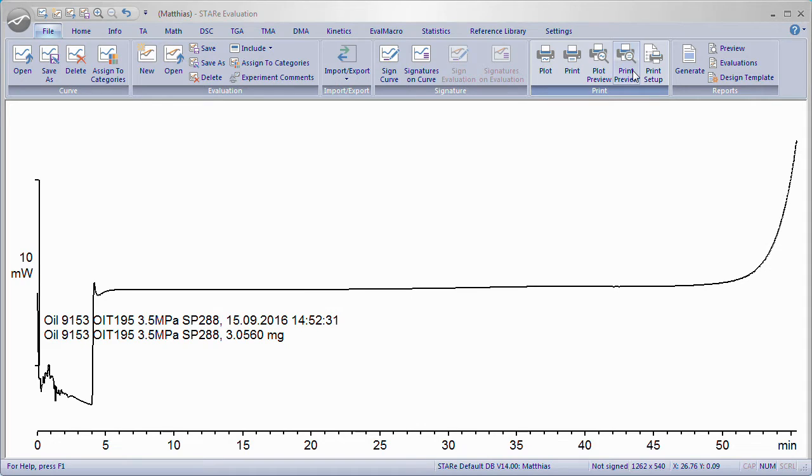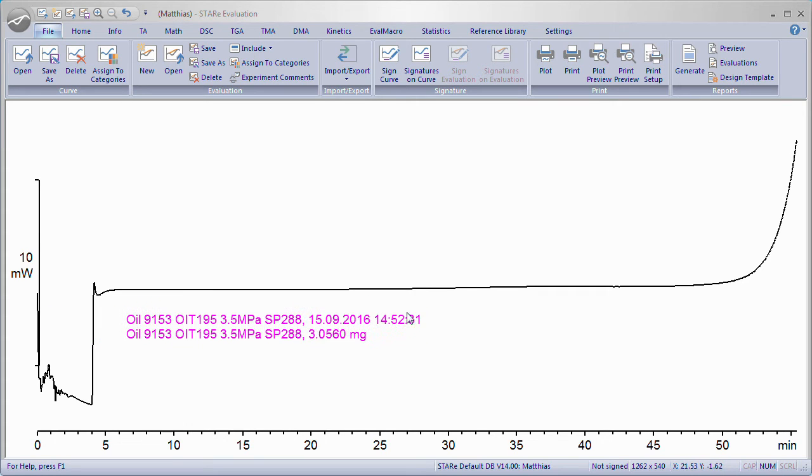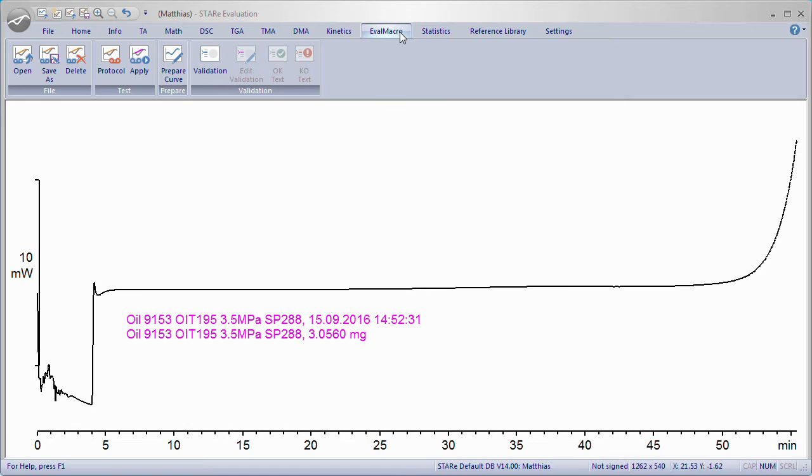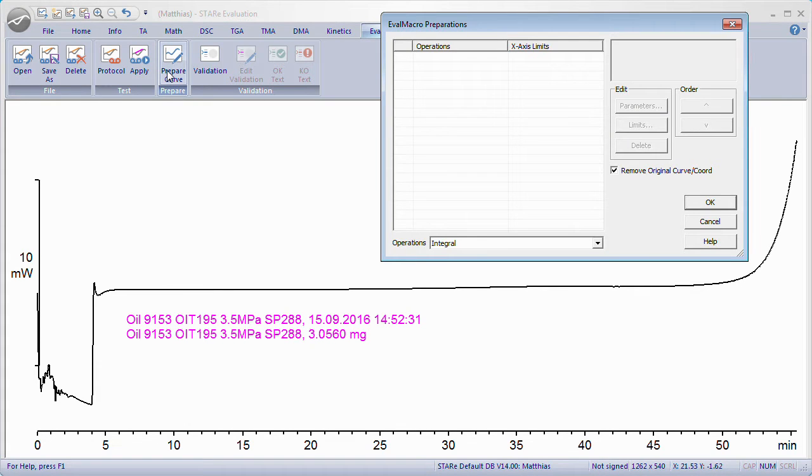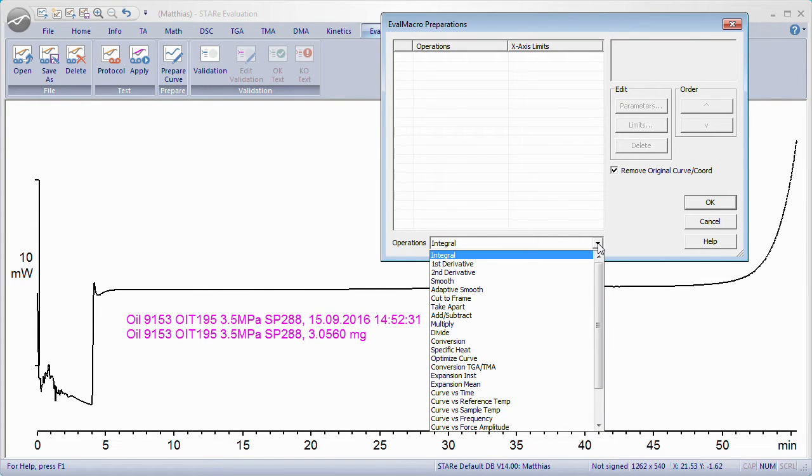Before performing the actual evaluation, you can define preparatory operations which are stored in the Eval Macro with the evaluation itself. Go to the Eval Macro tab and click Prepare Curve. The Eval Macro preparations dialog box appears.